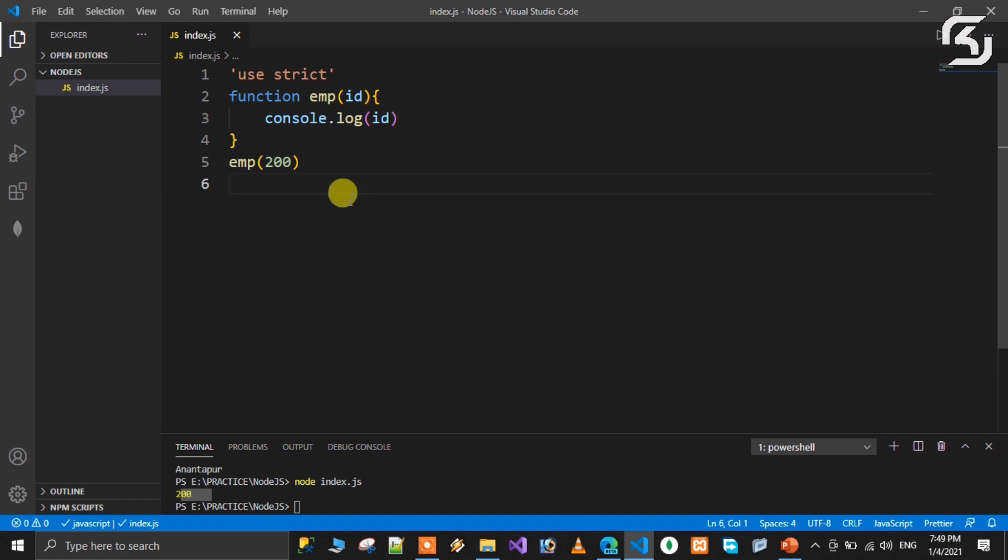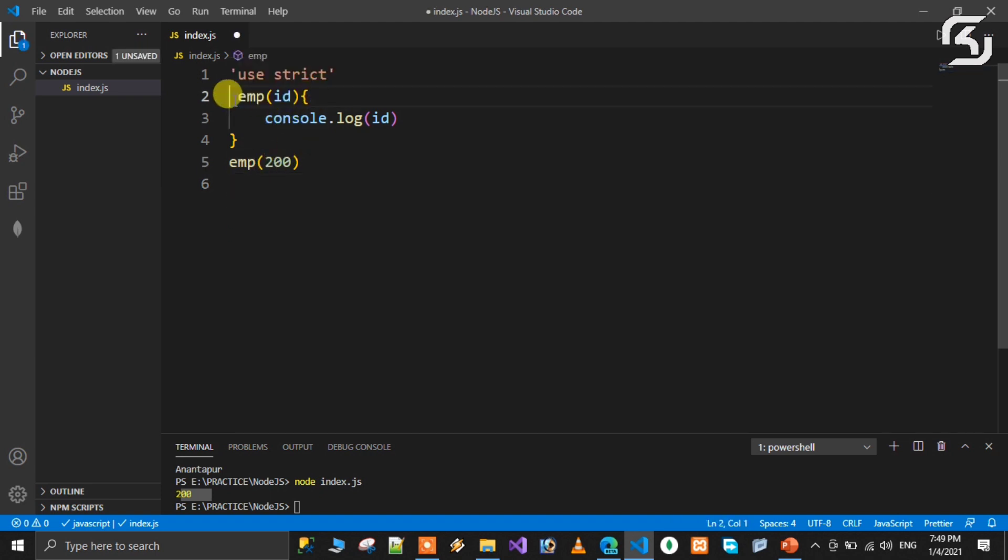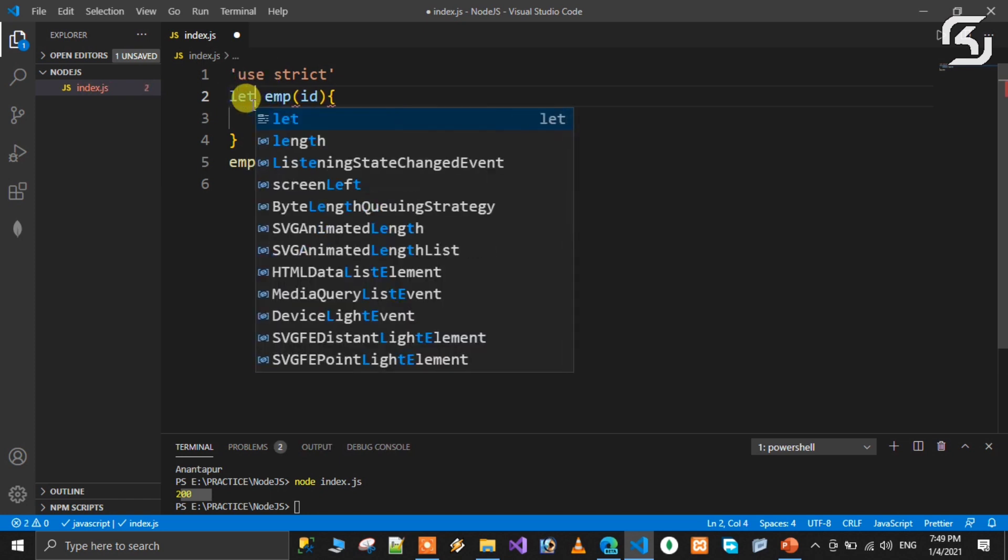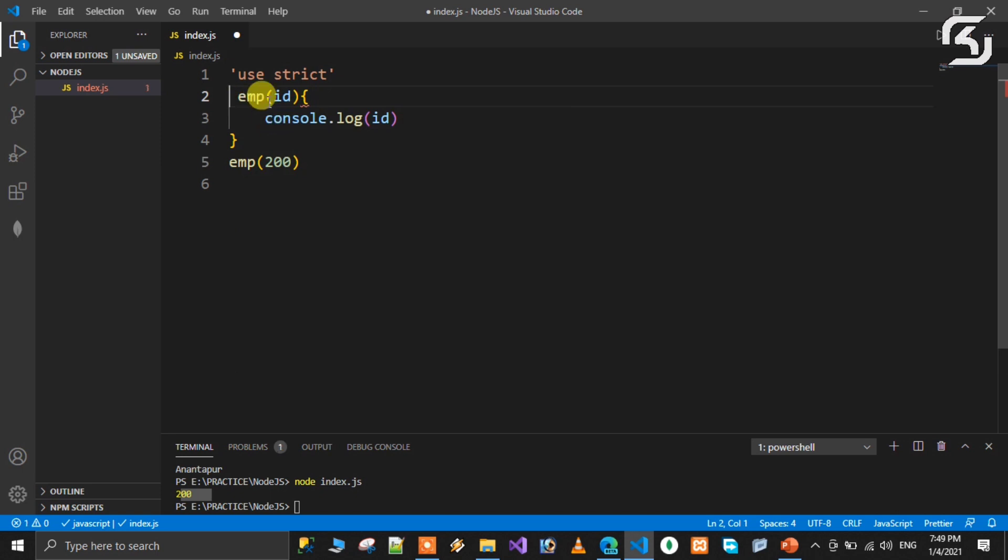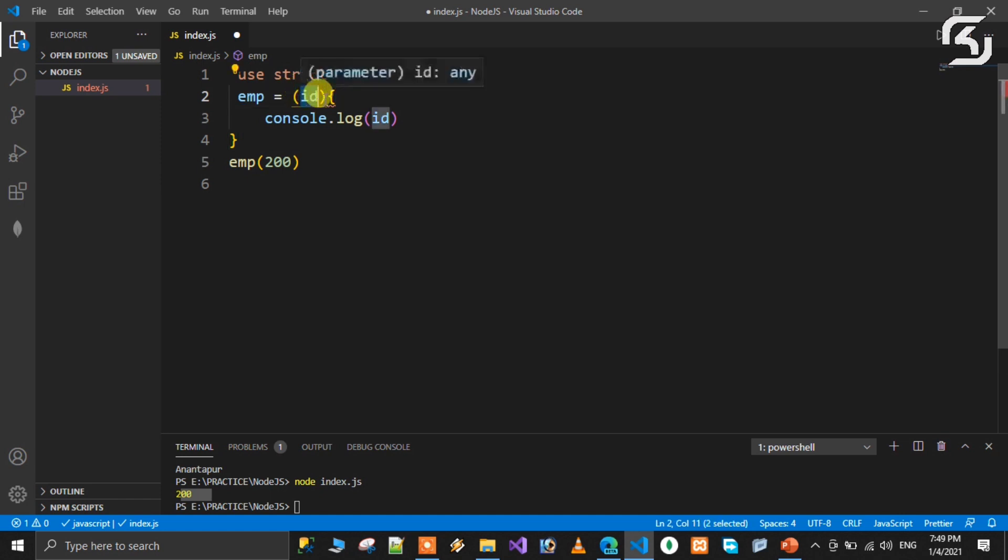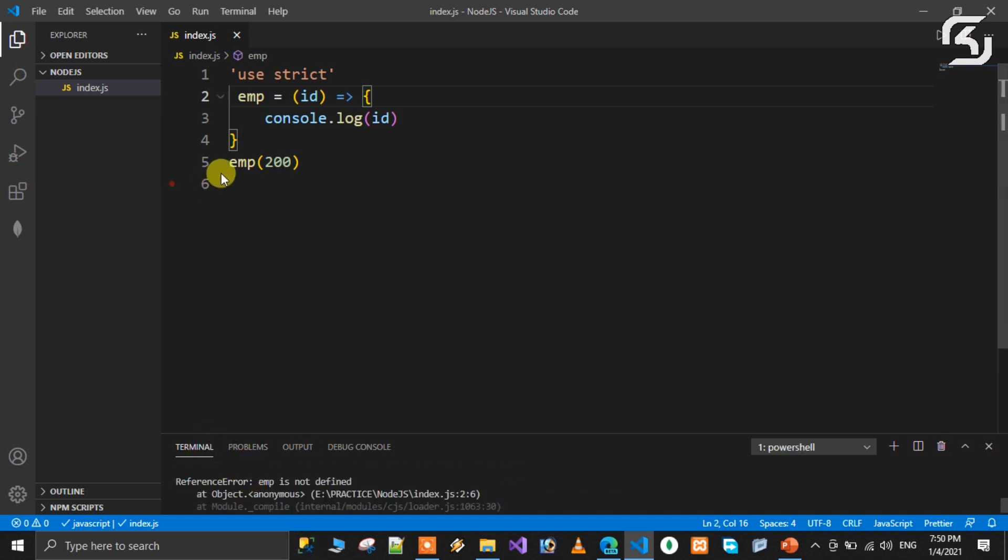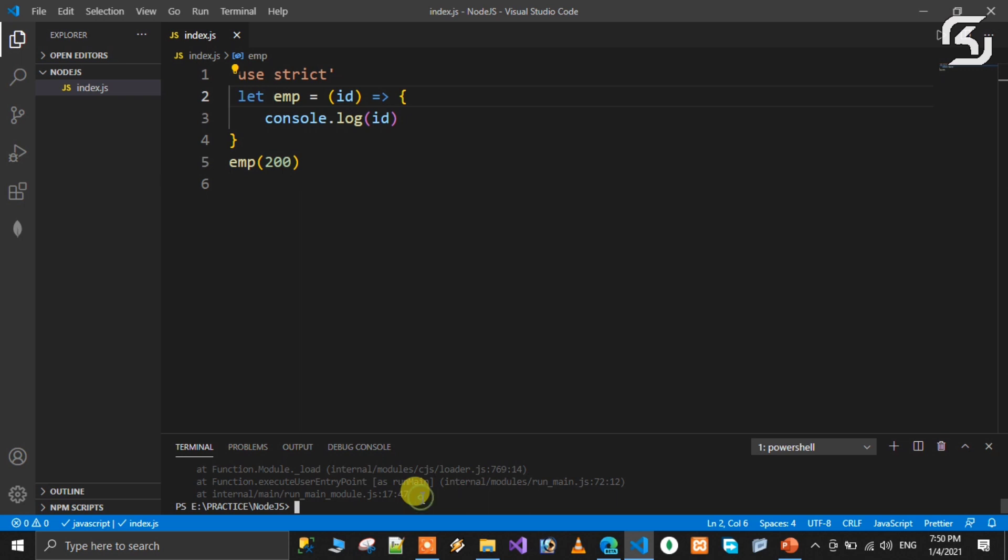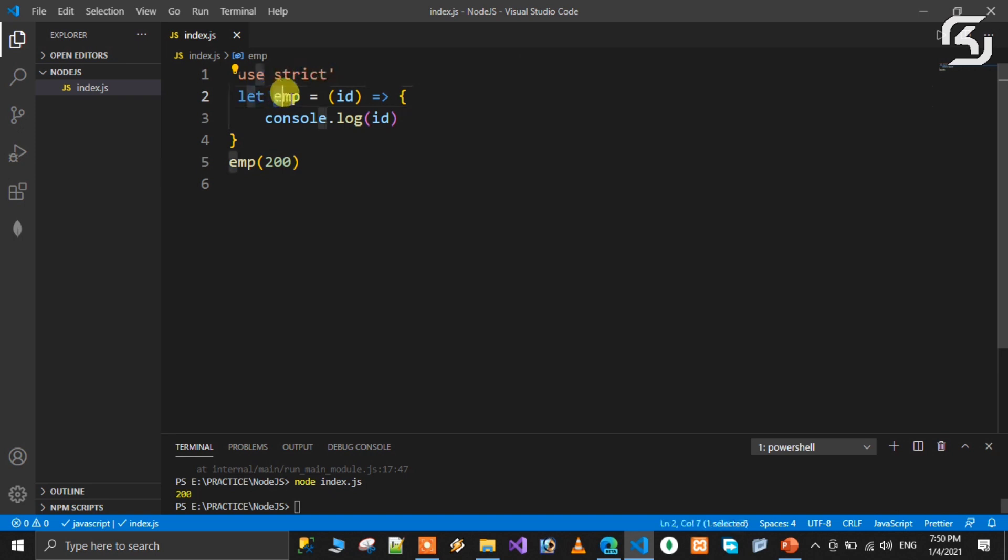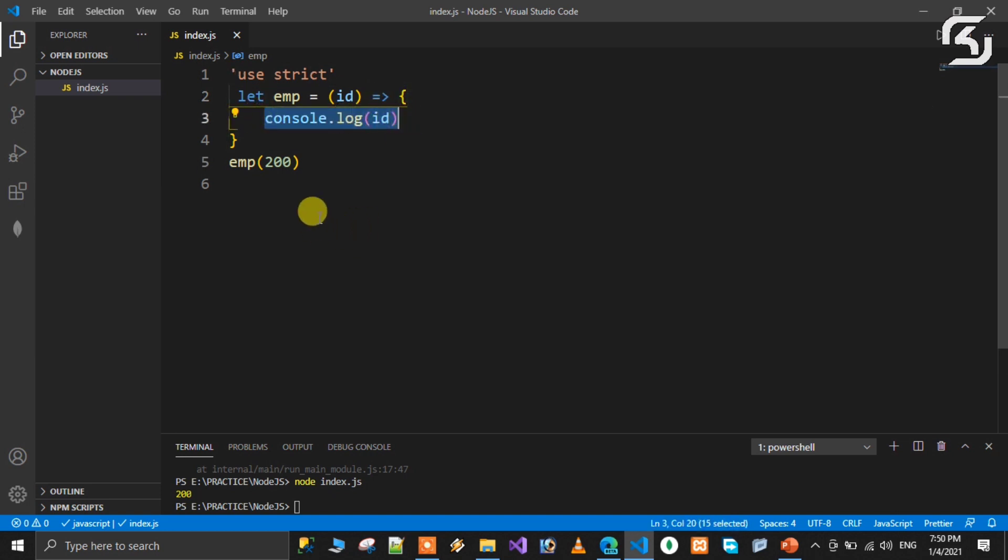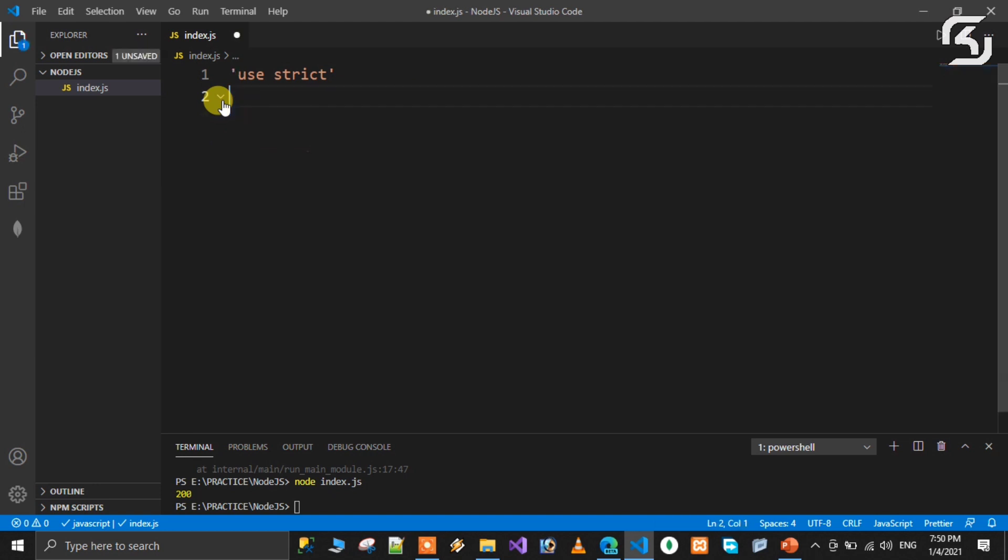You can use functions traditionally. But ECMAScript 6, ECMAScript 7 uses fat arrow methods. It's also called arrow method. Simple syntax: function keyword is not there. Use 'let' instead of 'var' and use strict mode.